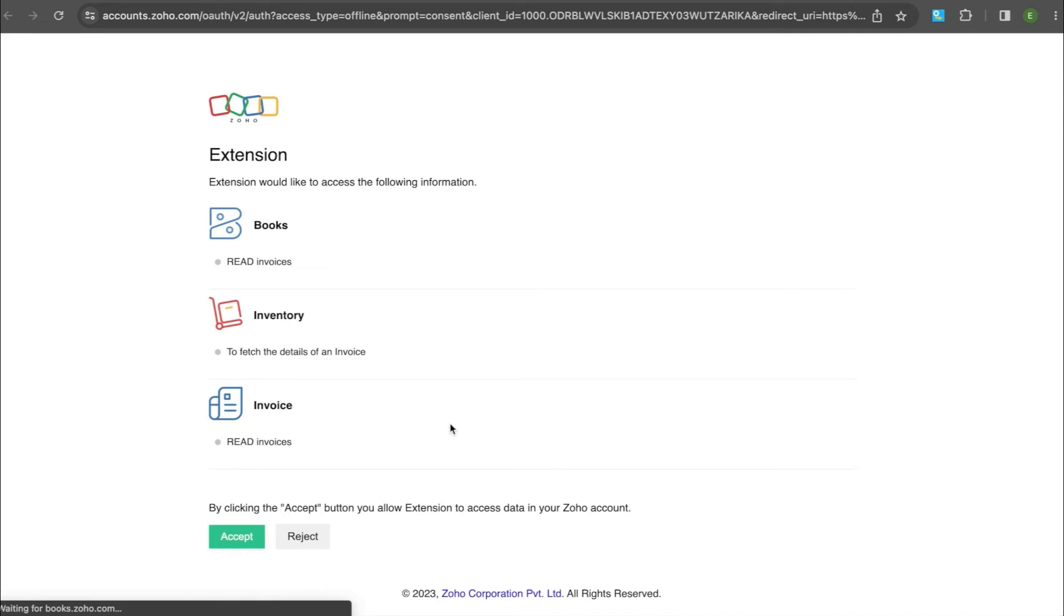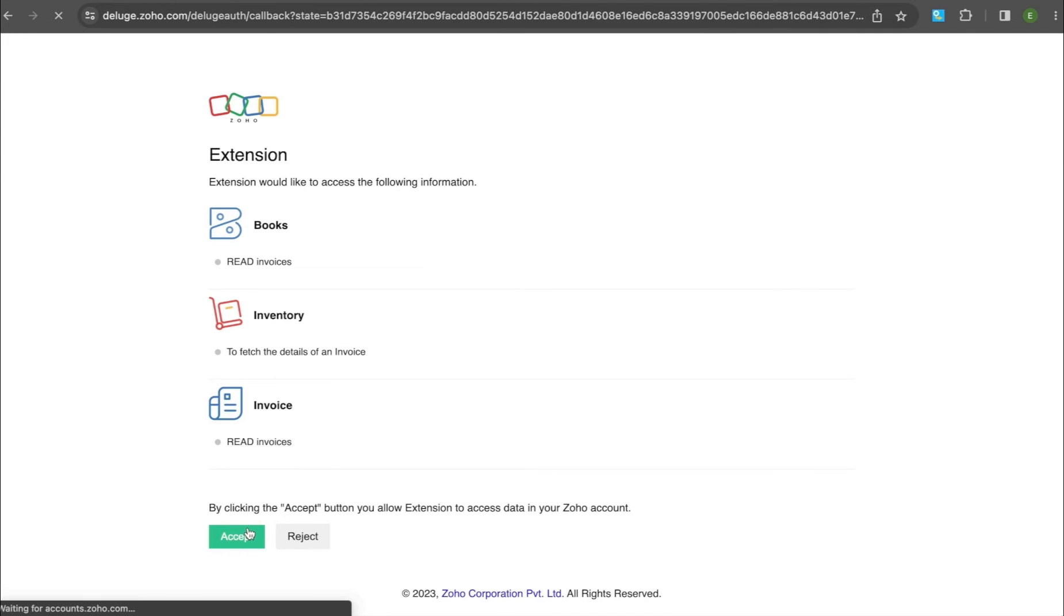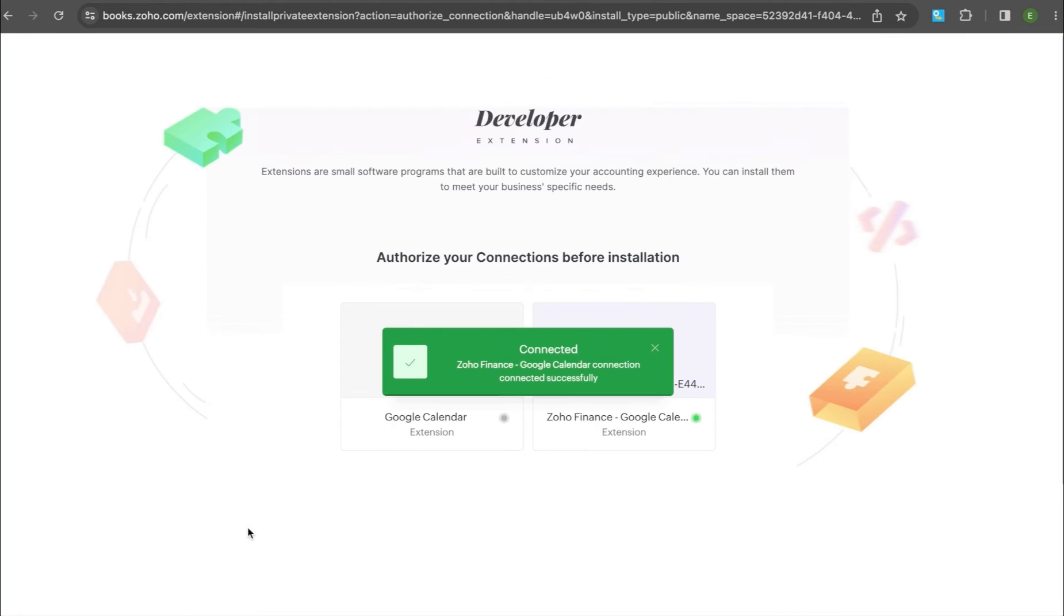ZohoFlow requires access to fetch your data from the app, therefore click Accept to Continue.